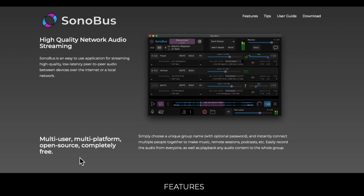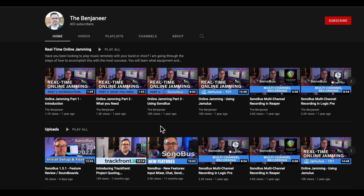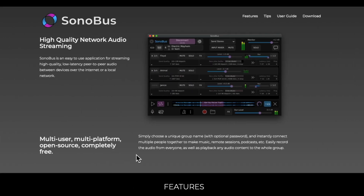We're going to focus on playing back our mixes live to clients online for now. If you want to get much deeper into the Sonobus software, I'd recommend checking out The Benjineer YouTube channel — he has a whole bunch of more in-depth videos on this software. Once the software is downloaded and installed, we can go back and reopen Reaper.